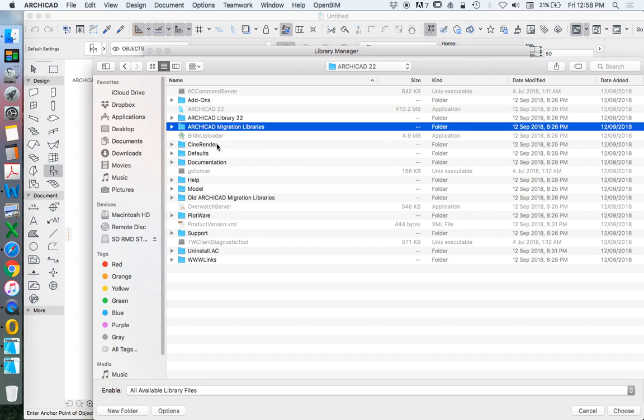We see there are other folders here, like CineRender, and of course, I can bring in other ones. And there's old ARCHICAD migration libraries. I haven't added anything in here. This is just the standard setup.